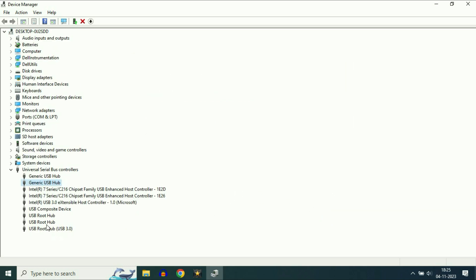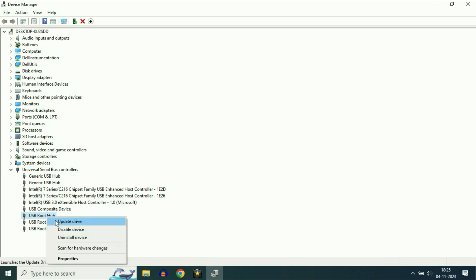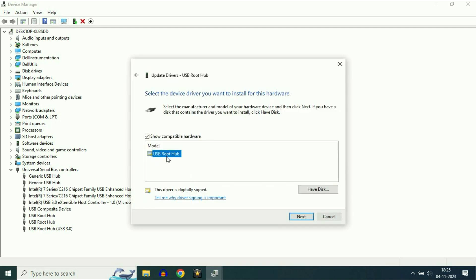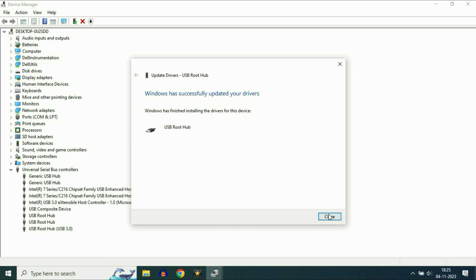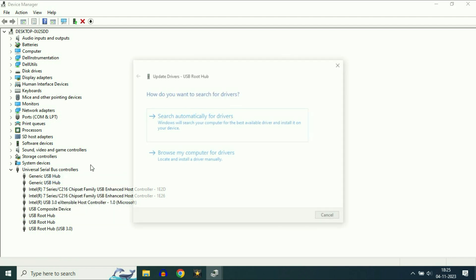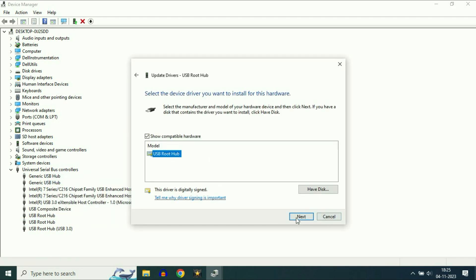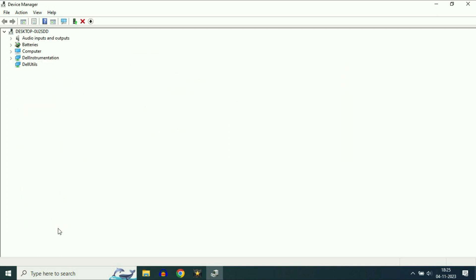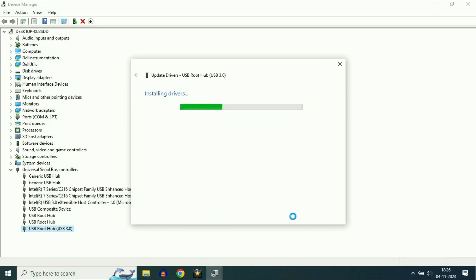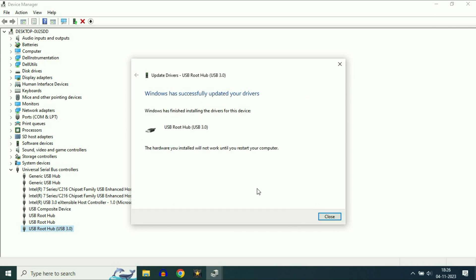Now you will see USB Root Hub entries — USB Root Hub, USB Root Hub, and USB Root Hub USB 3.0. Do the same thing again: right click on the first USB Root Hub, click Update Driver, Browse my computer, Let me pick from a list, select the latest driver, click Next, then Close. Repeat this process and update all the USB drivers one by one.